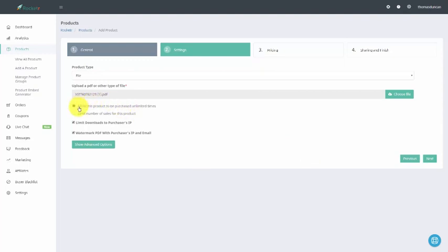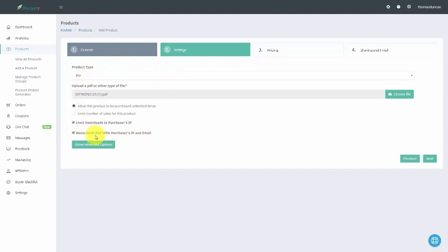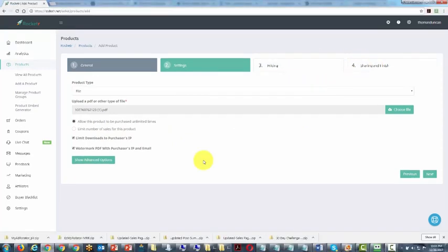We can actually limit the number of times that this product can be purchased, or we can let it be sold an unlimited number of times. We can limit downloads to a particular purchaser's IP. We can also watermark the PDF with the purchaser's IP and email address — that is one of the advantages of using the PDF with the system. If you have to use and deliver a URL, we're going to be able to do that in section four. What we're going to do now is click next.